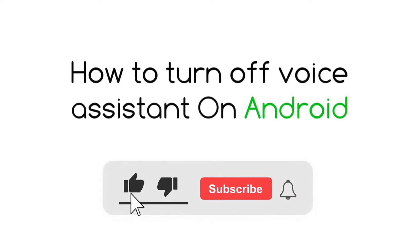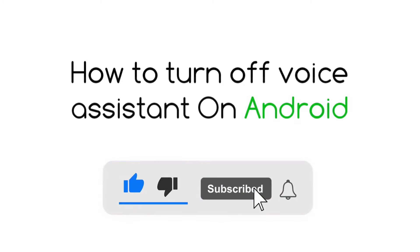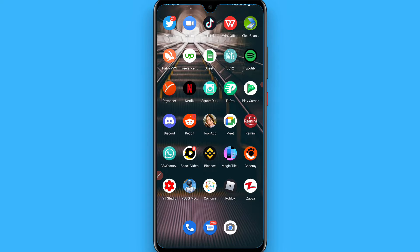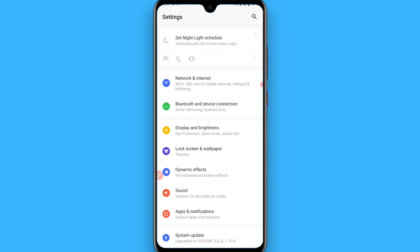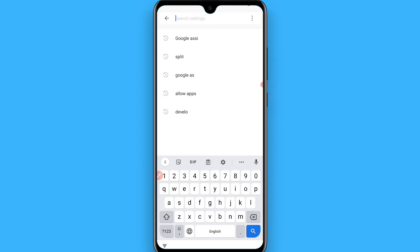In this video I will show you how to turn off the voice assistant on Android. The process is pretty simple. First of all, open your settings on your phone. Once you open it, you will see a search bar on the top right — simply tap on it.